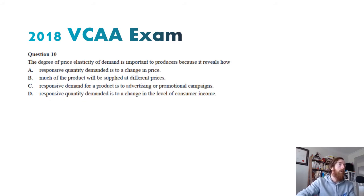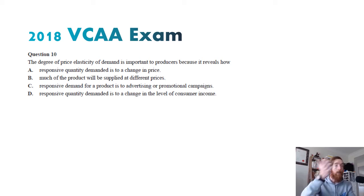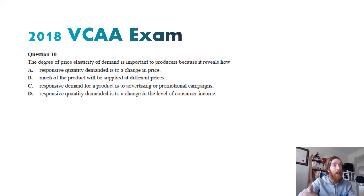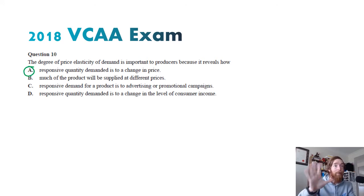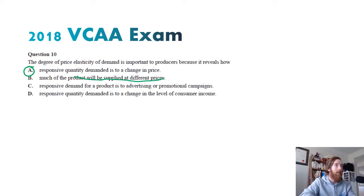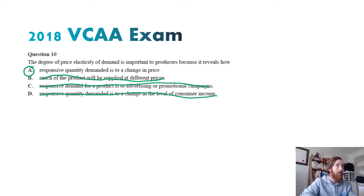Question ten — the degree of price elasticity of demand is important to producers because it reveals how: this is just asking for a definition. Price elasticity of demand is how responsive quantity demanded is to a change in price, so A is literally the definition. How much product is supplied at different prices? Not a good definition. Responsive demand is to advertising? Not really. Responsive quantity demanded is to a change in income? Not really either. A is the only one indicative of the correct definition.